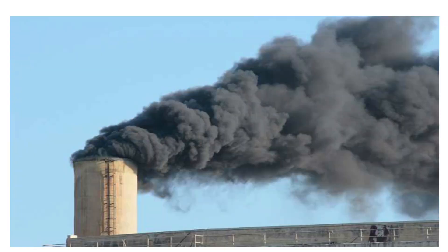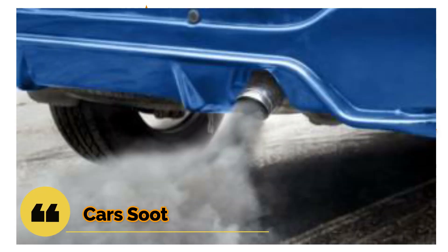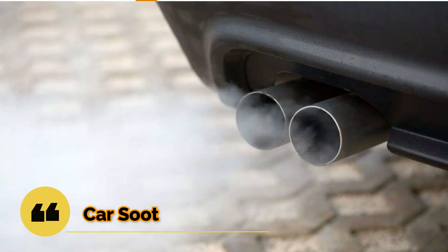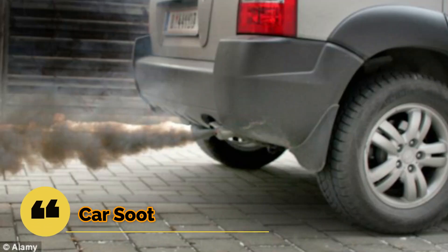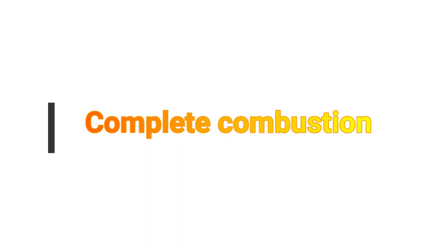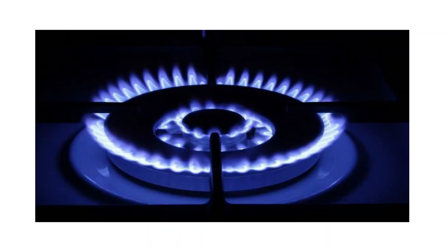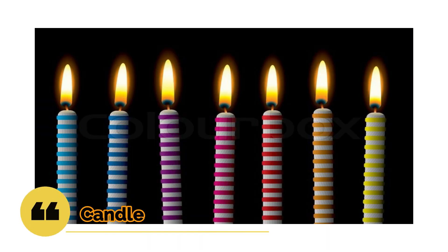Lots of examples we have. Huge amounts of fuel produced in vehicles and factories. This is an example of incomplete combustion. Complete combustion occurs in cooking stoves and burning a candle.